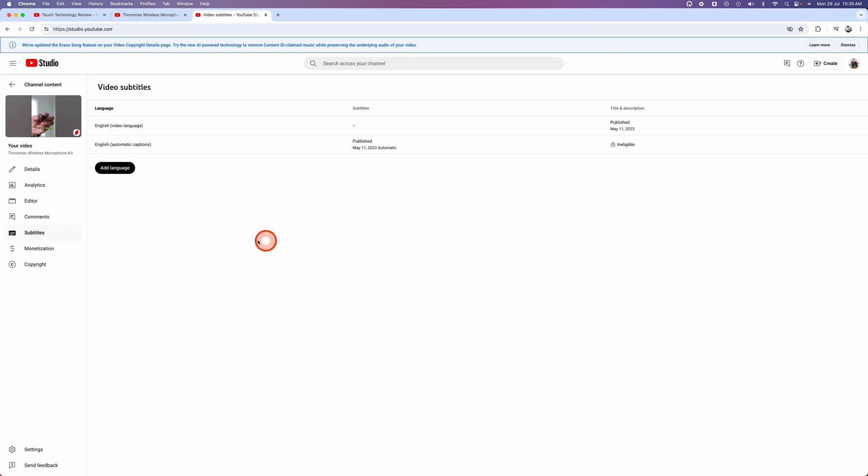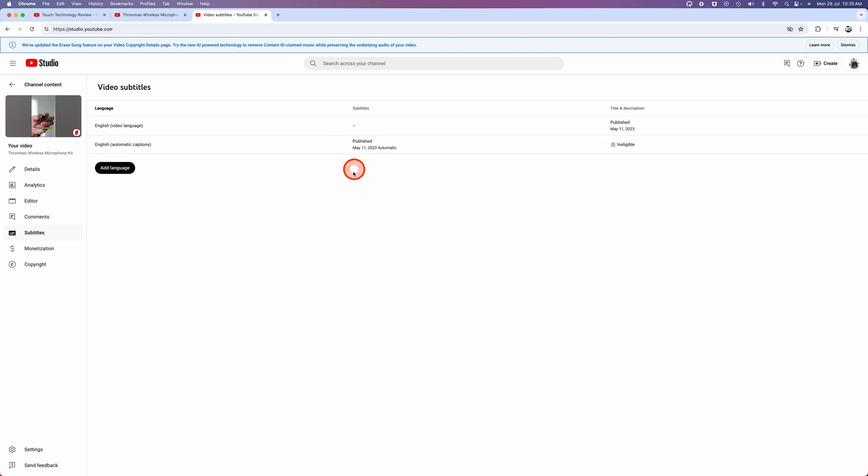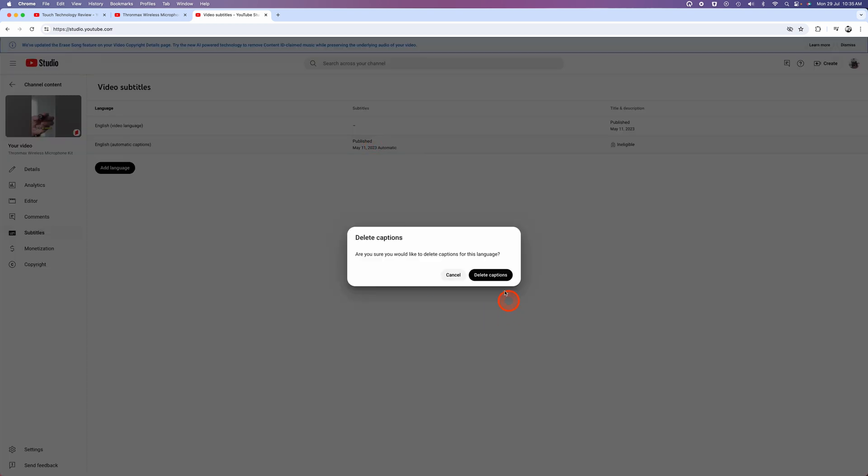And you'll find there are going to be two subtitles. The first one is in your original language, and you'll see that it is not published, so we don't have to worry about that one. But the one just below, which has a status of published, we want to go in there and completely delete the subtitles. So to do that, hover over the midsection and click on the delete icon and then select delete captions.